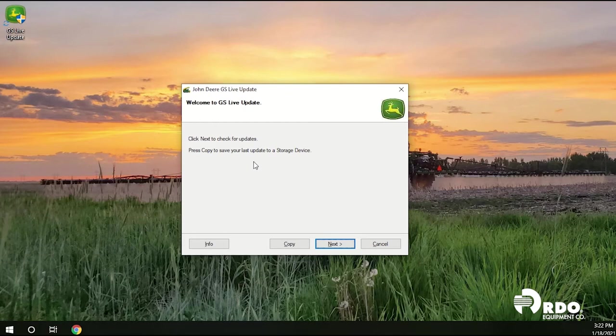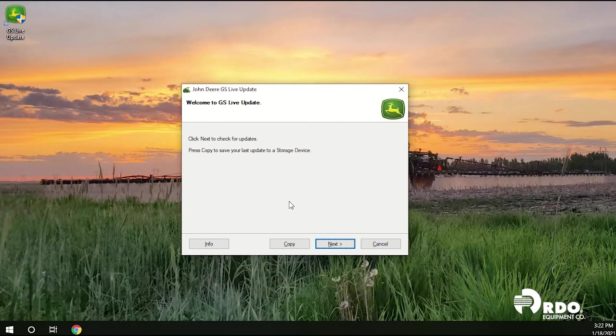And once this window is open we can click next to check for the current update which we just downloaded from StellarSupport.com. If you previously had the GSLive update downloaded to your desktop you can go ahead and click next to see if you have the current version of software downloaded.